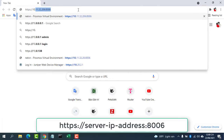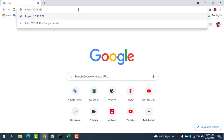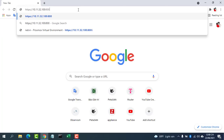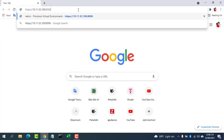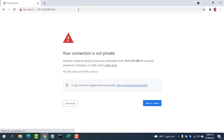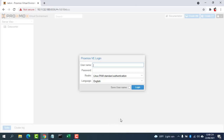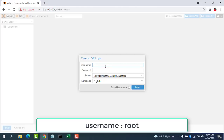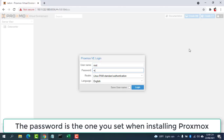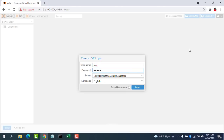The web-based admin interface is available at the server IP address on port 8006. The default username is root, and the password is the one you set when installing Proxmox.